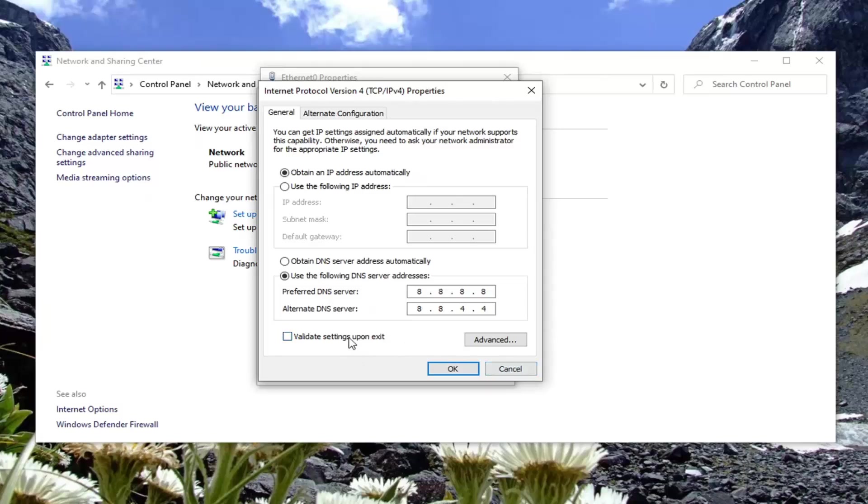You can also validate settings upon exit if you choose to do so, just to make sure it's all working. If for some reason you typed it in incorrectly, you can always just switch it back to obtain DNS server address automatically, and that will revert what you just did here.